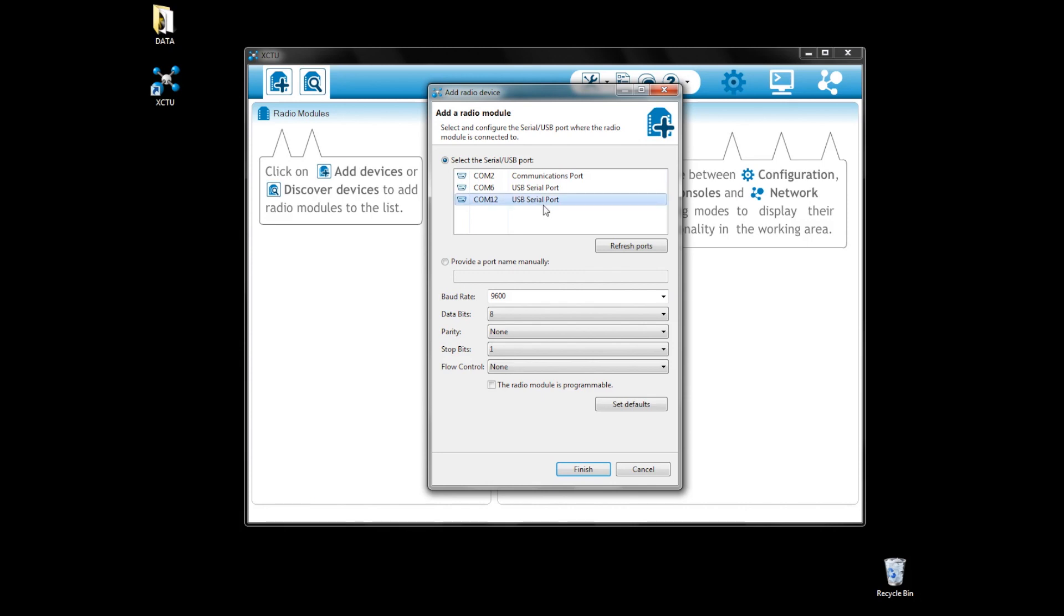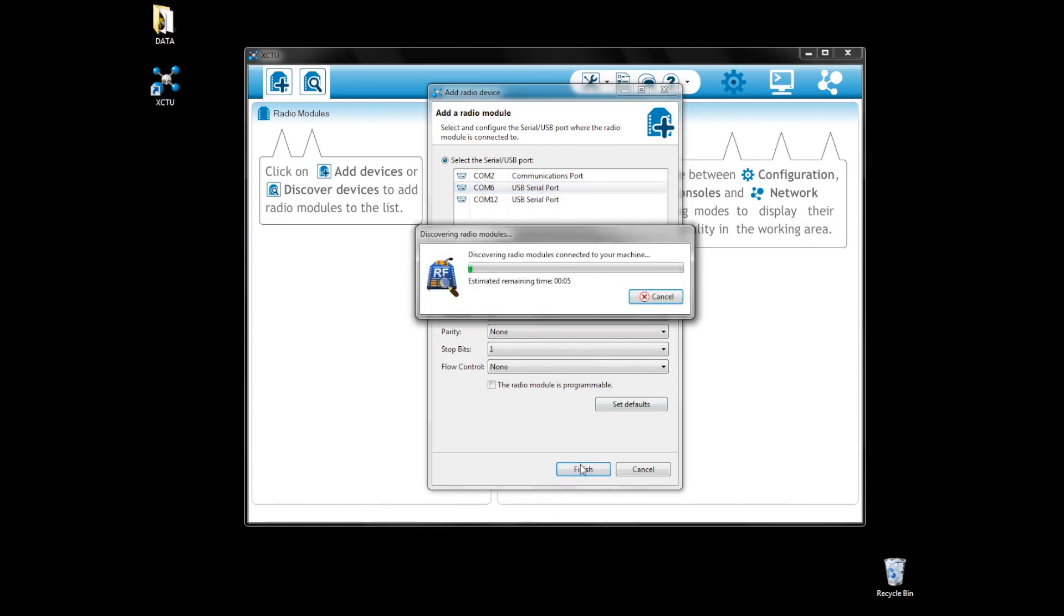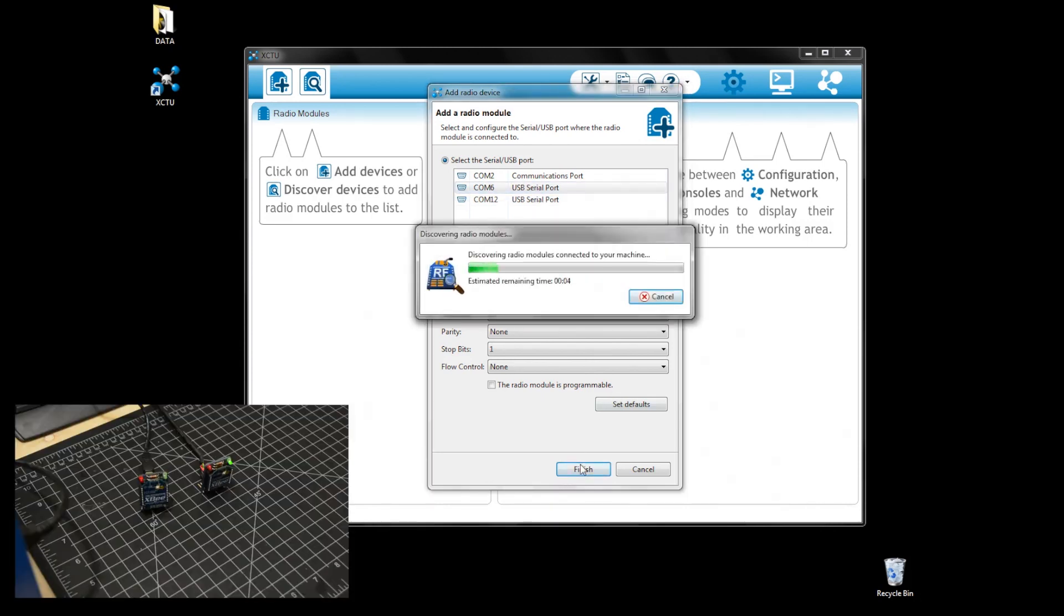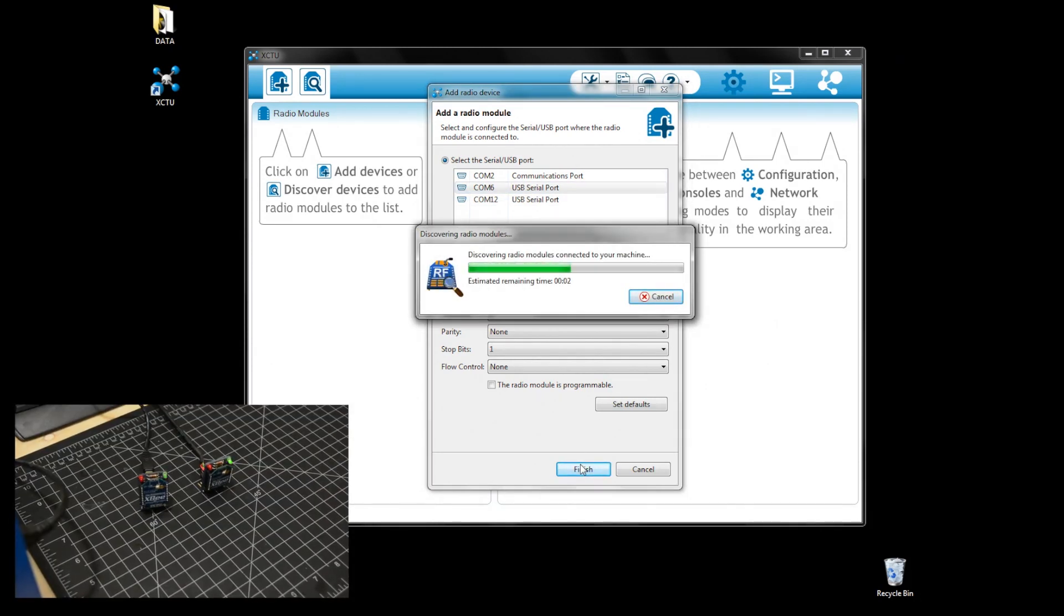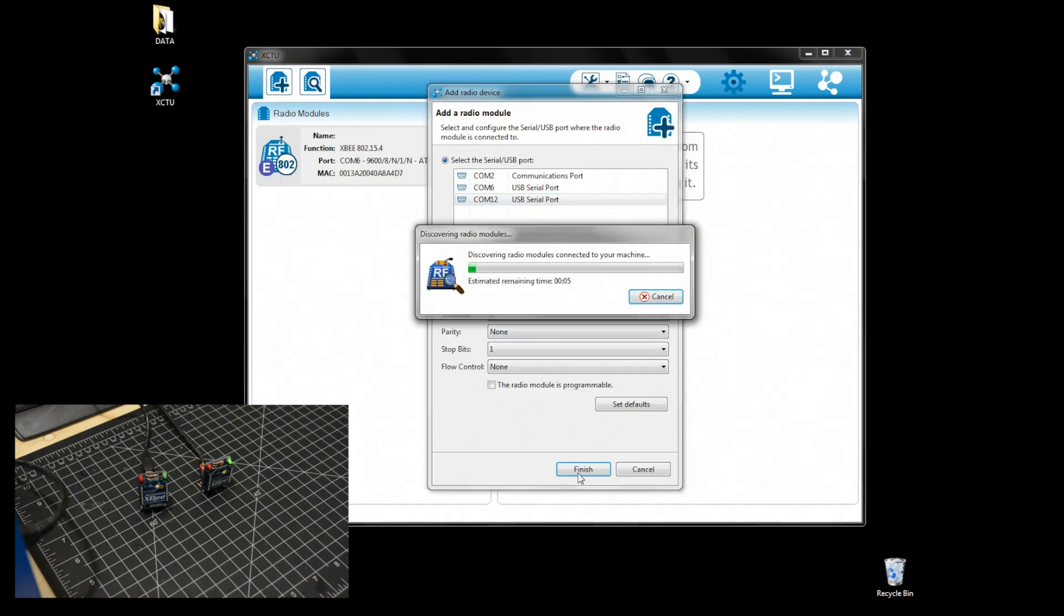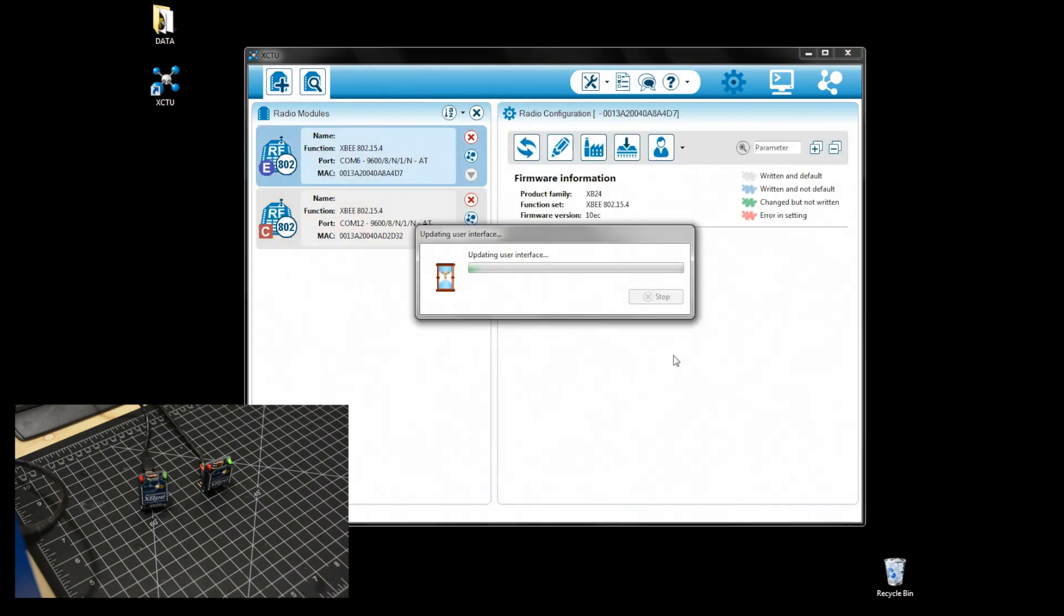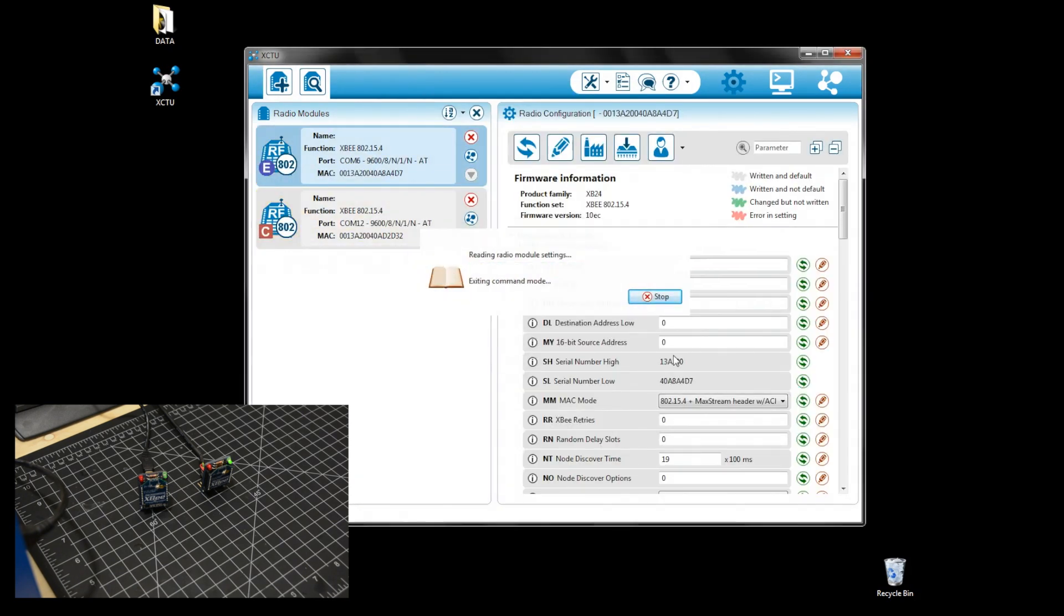Plug both XBees and add them as we did earlier. Make sure to have the same PAN ID. Configure one to be the coordinator and the other one to be an end device.